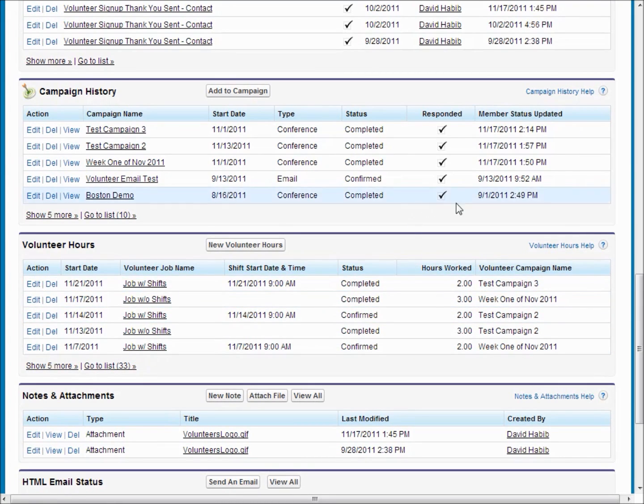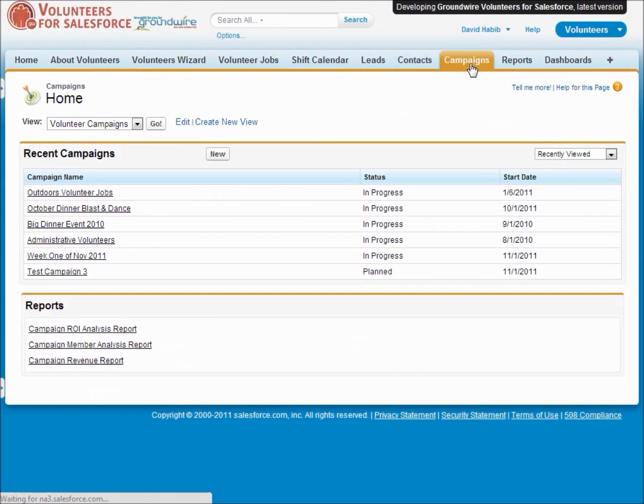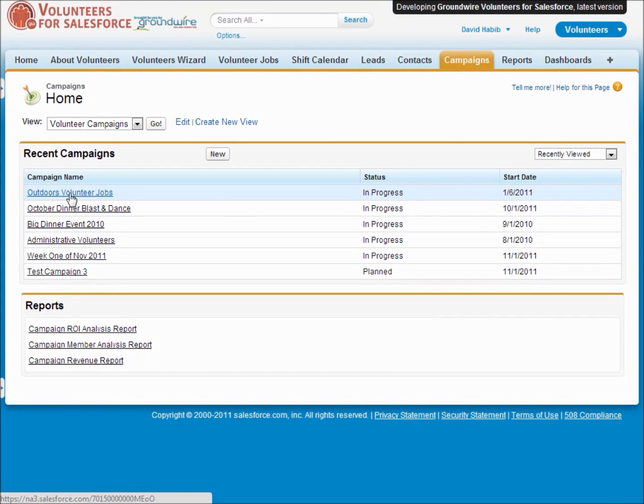Volunteer jobs are always stored underneath the campaign and this allows us to keep track of all sorts of summary data for all the jobs for a given event on a campaign.